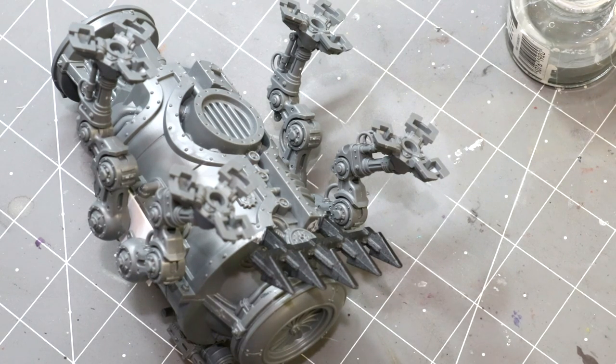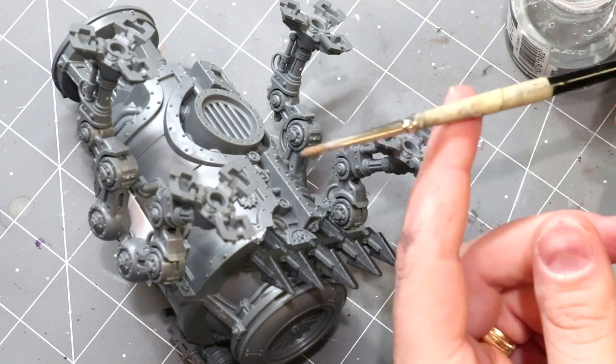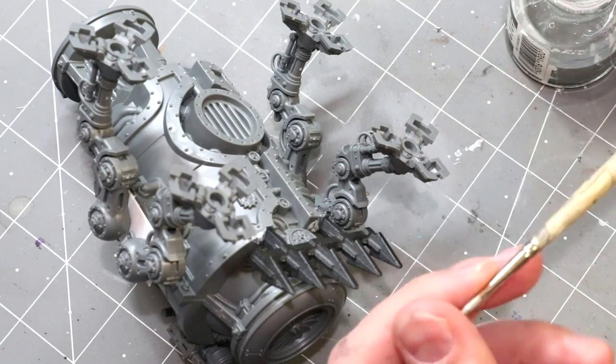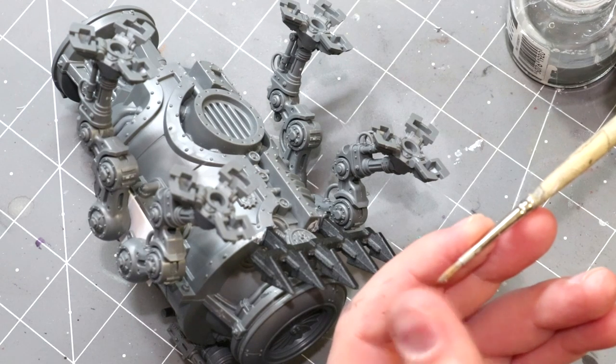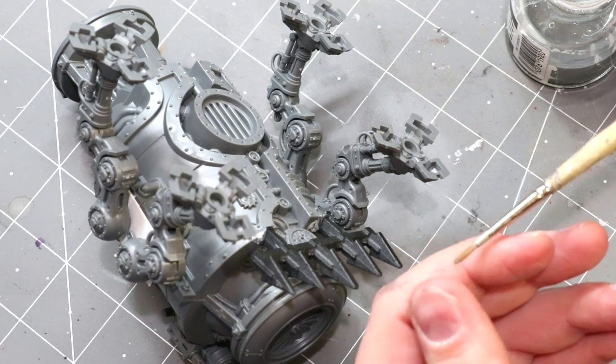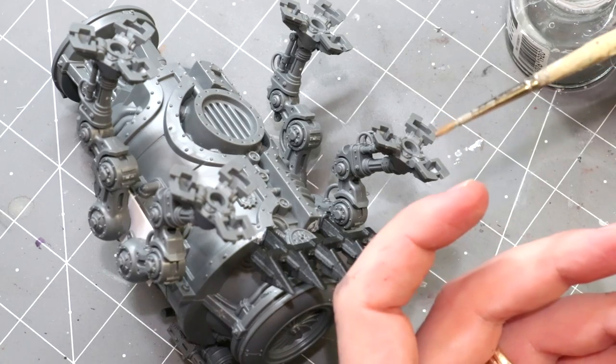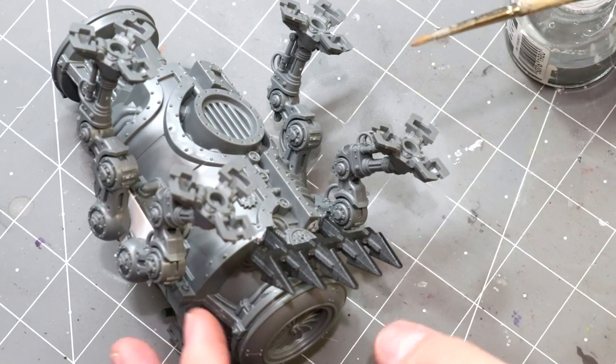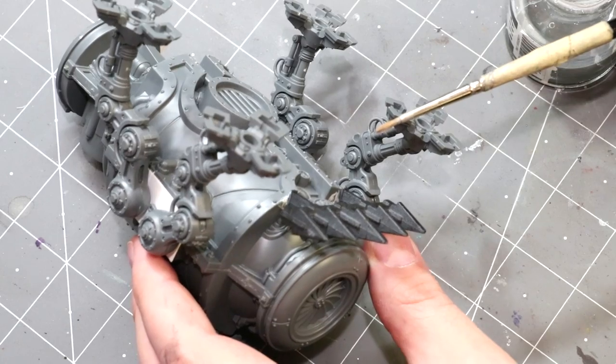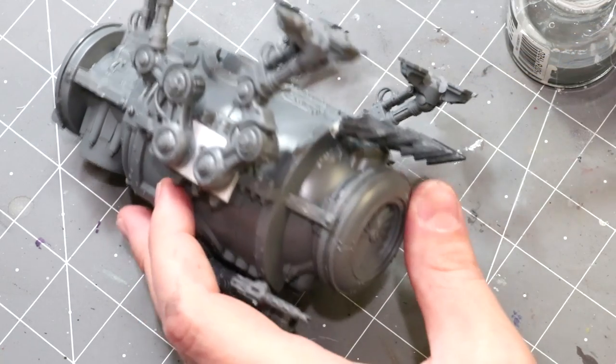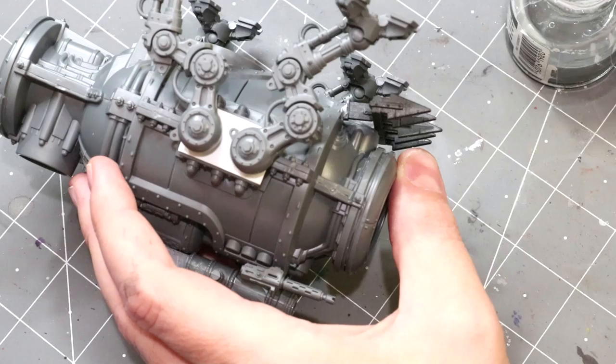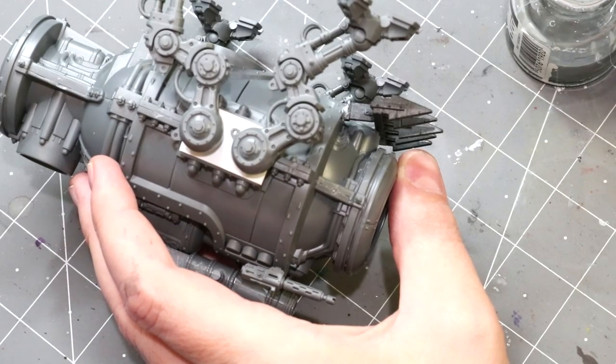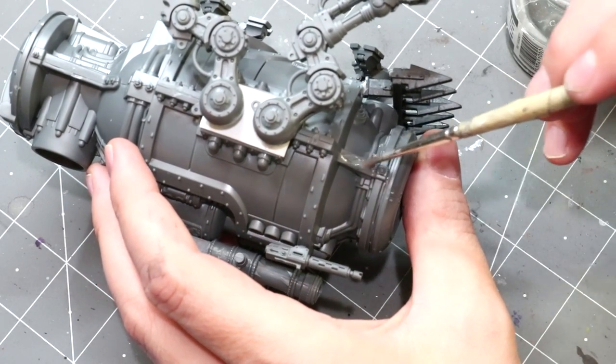Instead we're going to take an old sable brush that's been destroyed. You want to use something that is real hair, not a synthetic, because synthetics will just melt in this basically. It's a sable hair brush. Don't use one of your nice brushes. Let me be very clear. You will ruin a brush, but this will last longer. You can actually rinse these out.